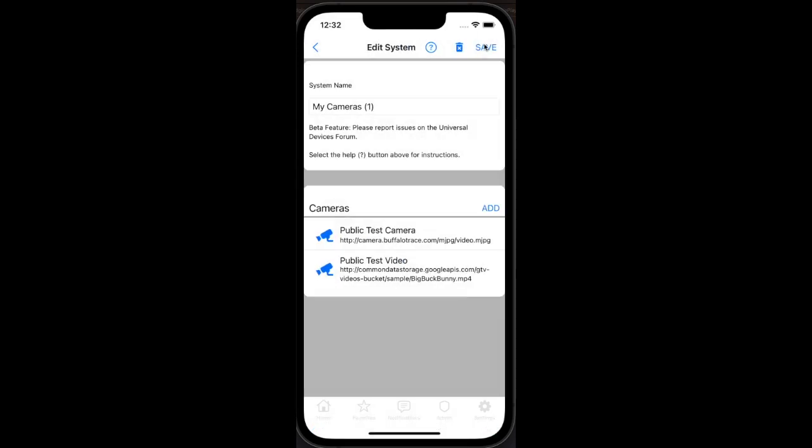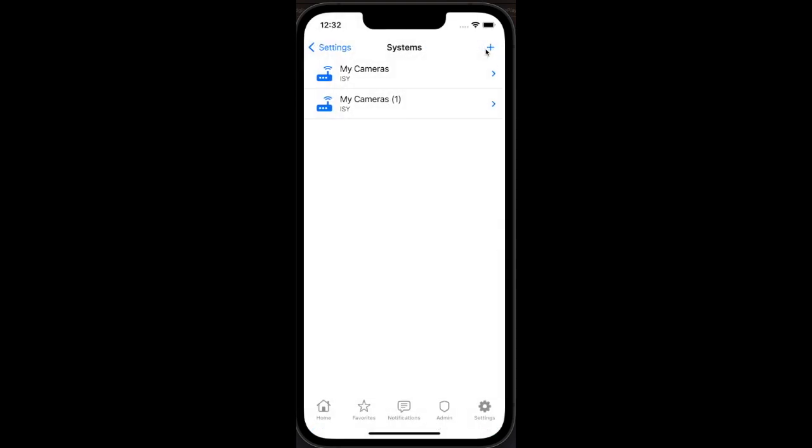Both camera feeds are now listed under cameras. I have two camera systems and both are listed here.